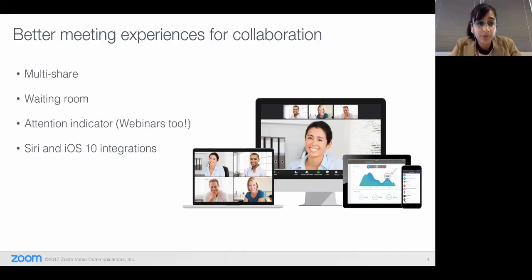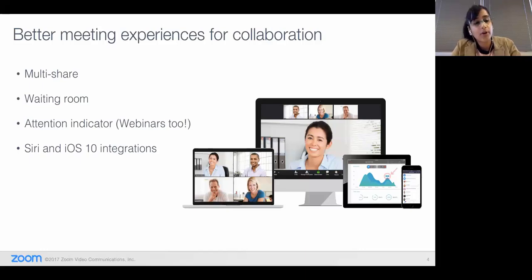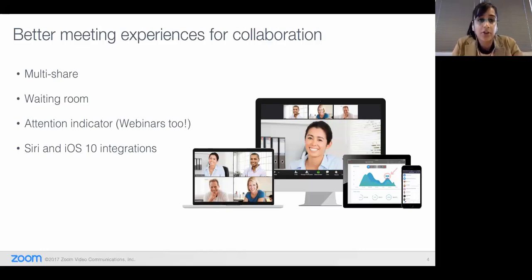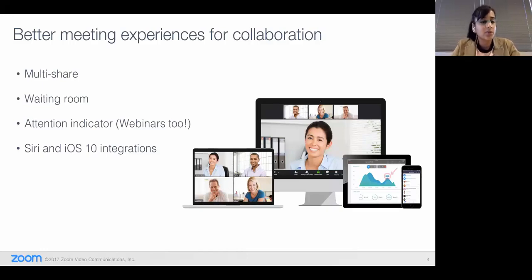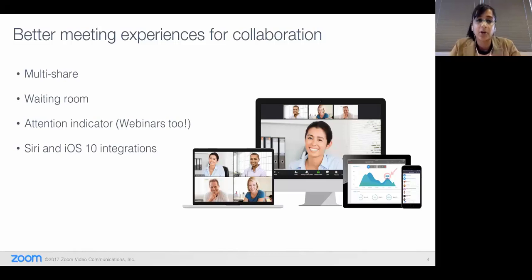So, Facebook Live is a webinar-only feature. Now I'm going to switch gears and talk about meeting features — except for the attention indicator, which is the third bullet, and is applicable to meetings as well as webinars. Let's switch gears and talk about multi-share, waiting room, and Siri, which are meeting-related features.